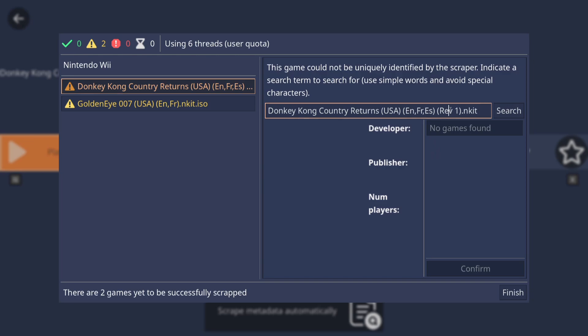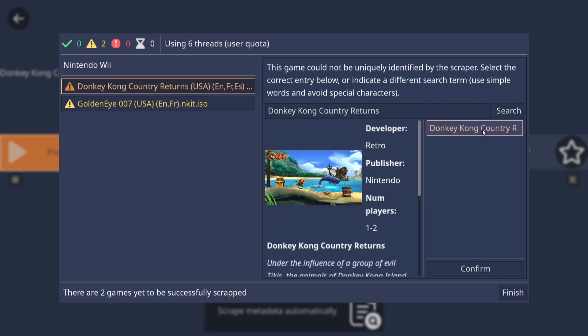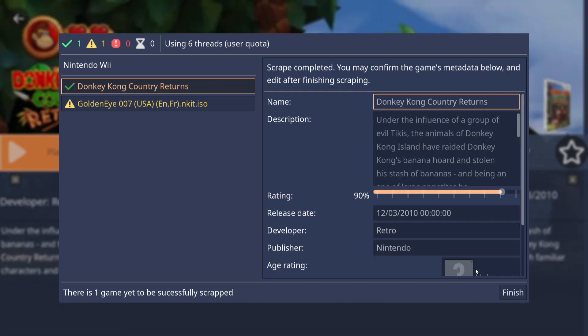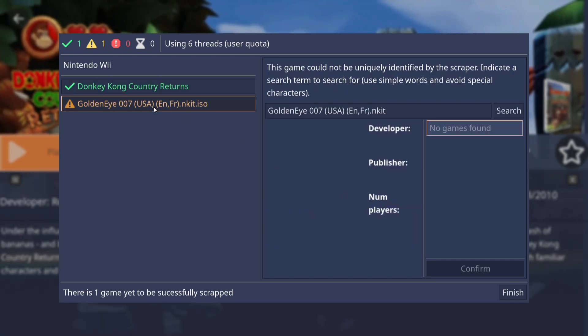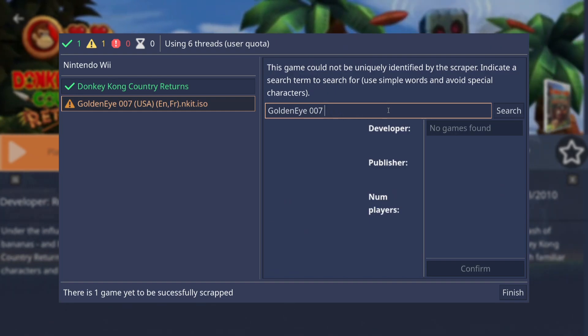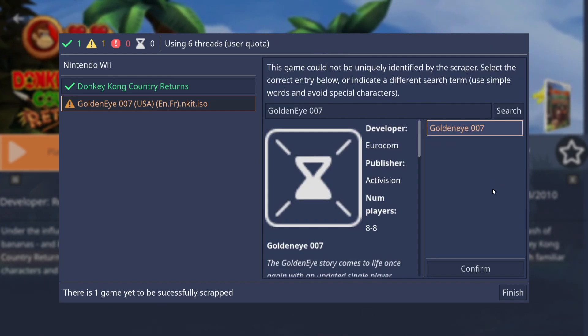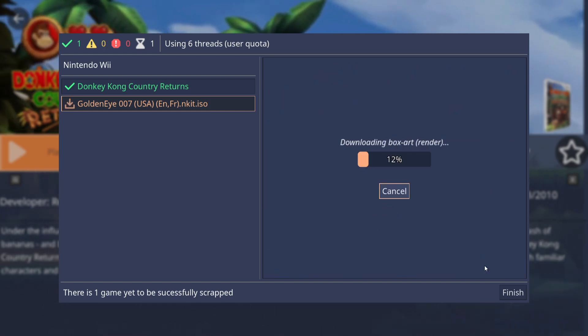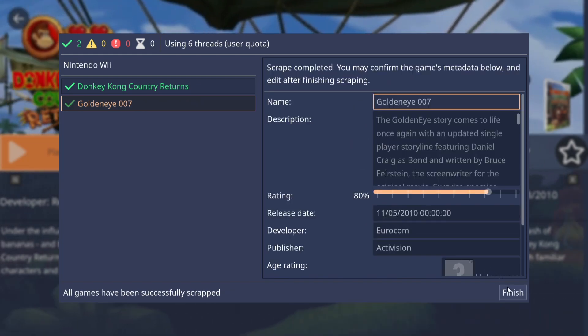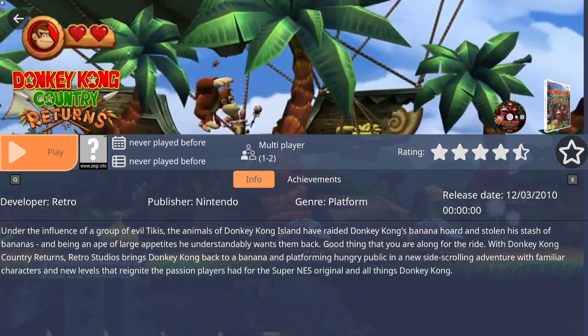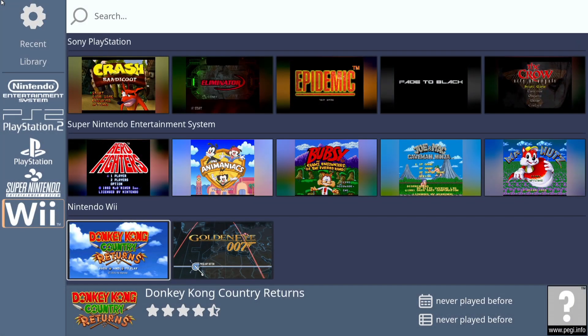And this is now going to start scraping my Wii games. And the reason this one isn't going to be scraped is because this particular game has got lots of different extra letters in. All sorts going on. So we're just going to backspace this until we just get Donkey Kong Country Returns. If I then go to Search. And here we go. And then Confirm. Okay, I'm going to do this with GoldenEye as well. And there we go. So just go to Finish.